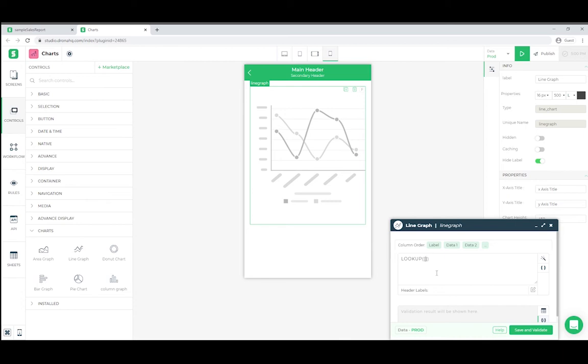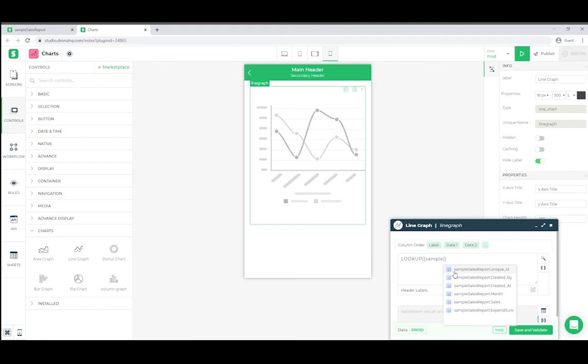The primary column, in our case which is month, is supposed to be the first column. Let's do that. Sample Sales Report dot month.